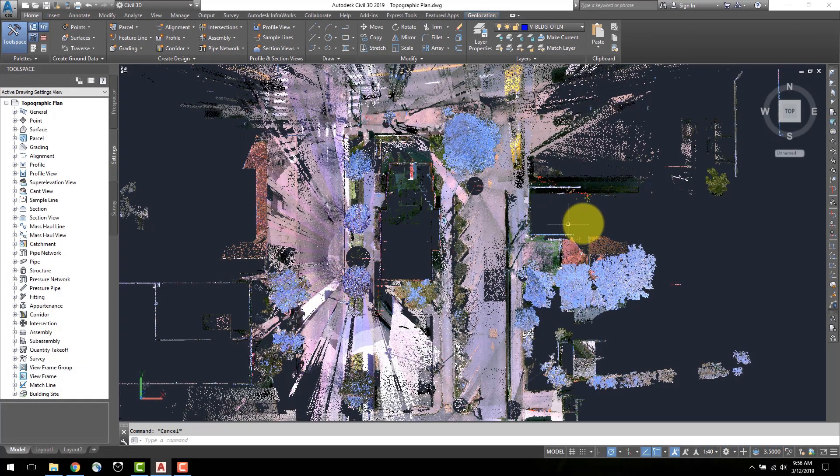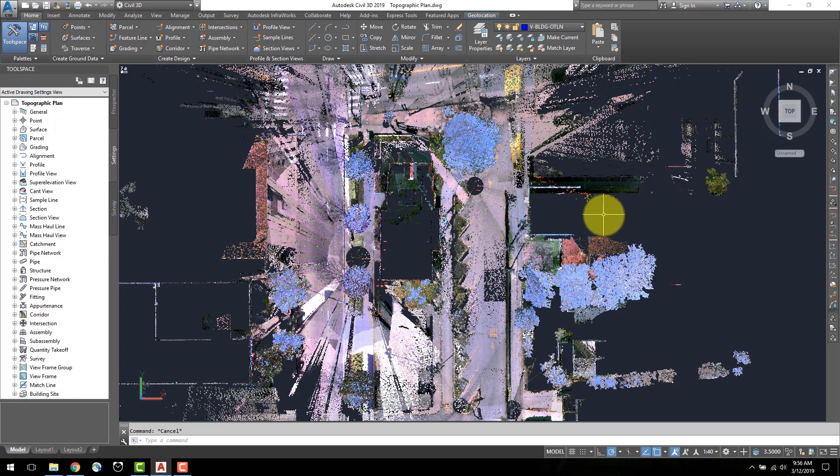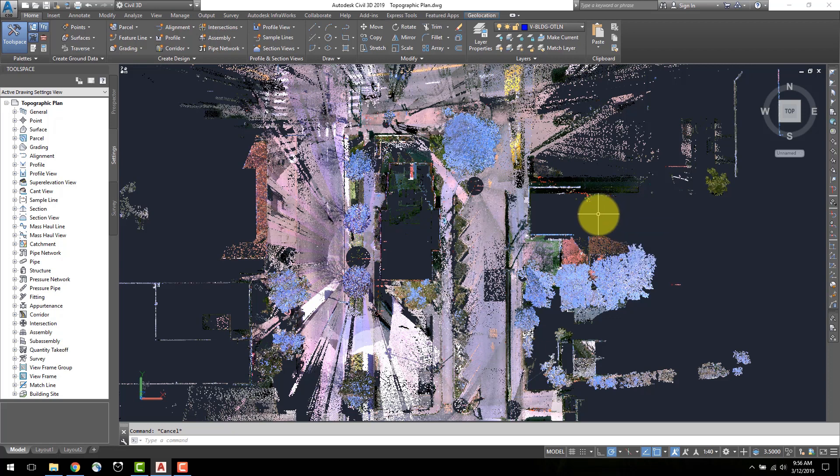In this tutorial, I will review some basics for drafting from a point cloud in AutoCAD Civil 3D, as well as a few tips and tricks.